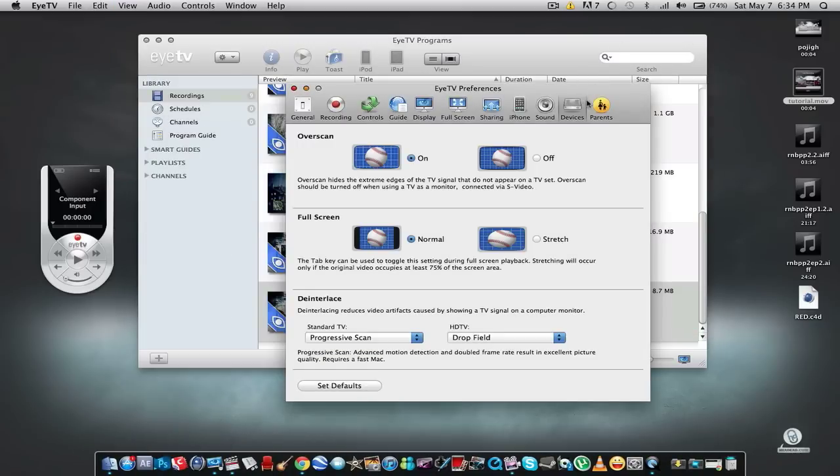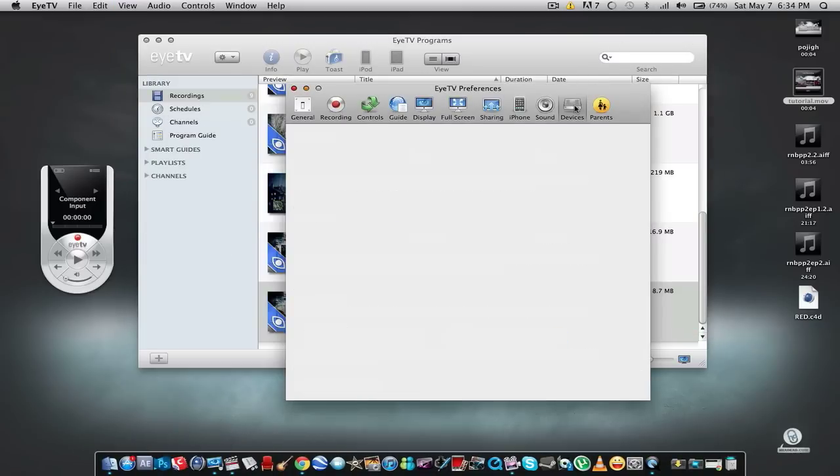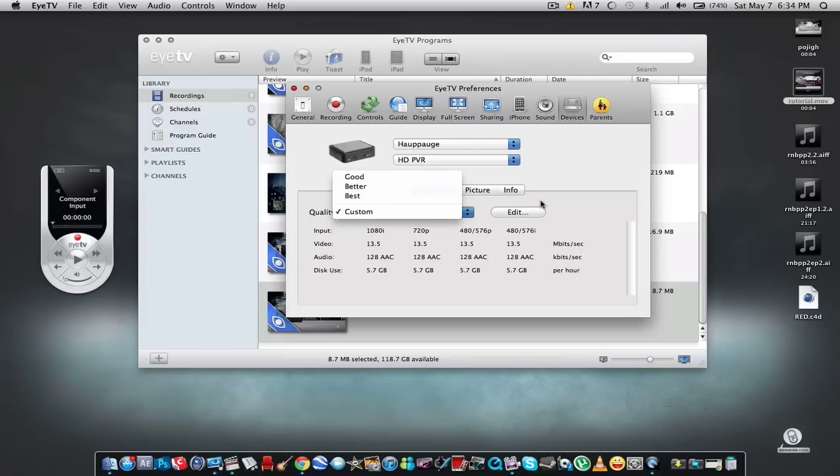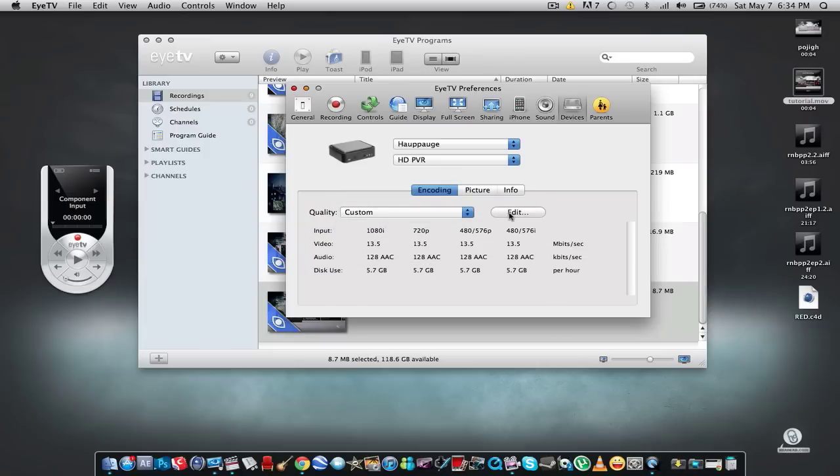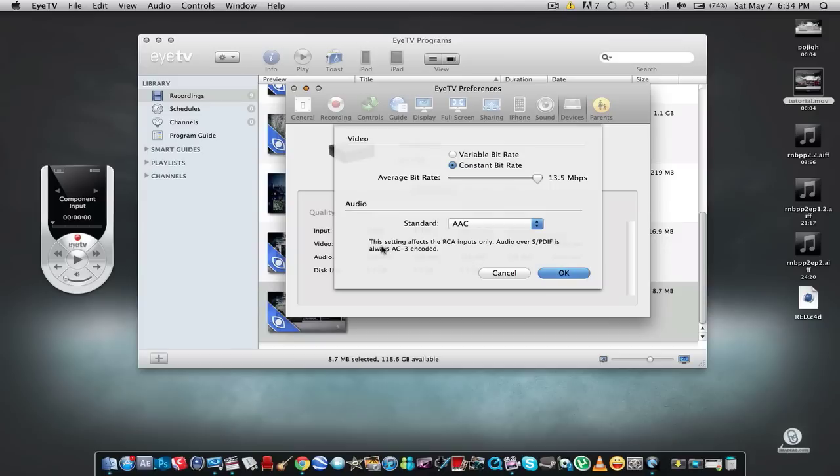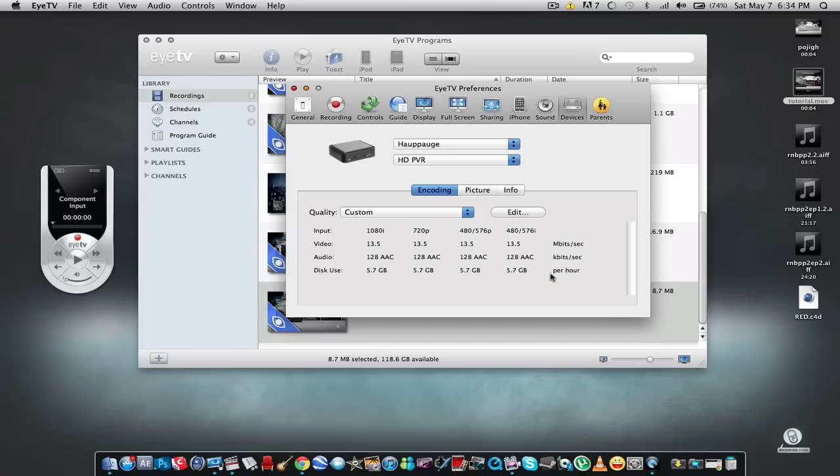Go to the boxes and then for quality select Custom. Don't select Best, Better, or Good—go to Custom. Take a look at these settings, pause the video if you need to. Go to Edit and then for bitrate select Constant, and for the average bitrate select 13.5 megabytes per second. For audio select AAC, select OK, and then exit.